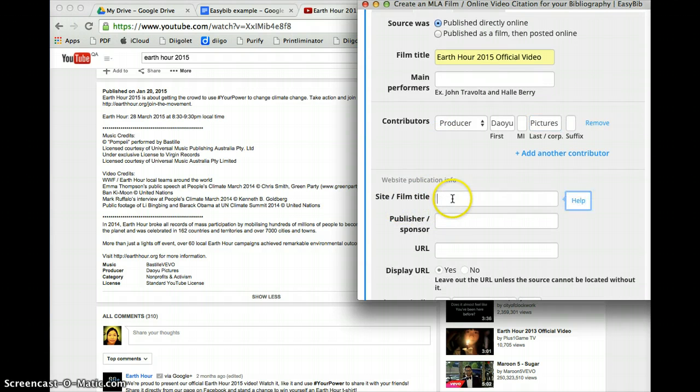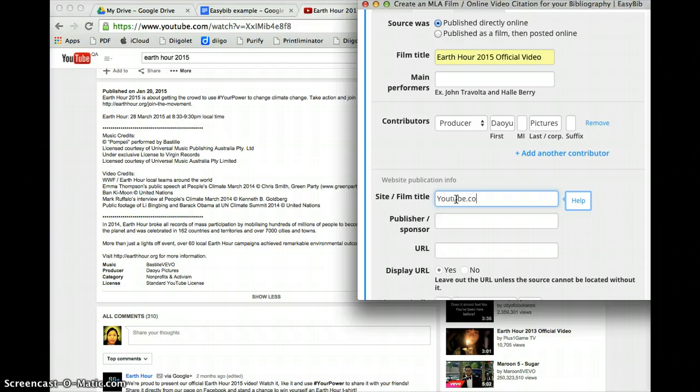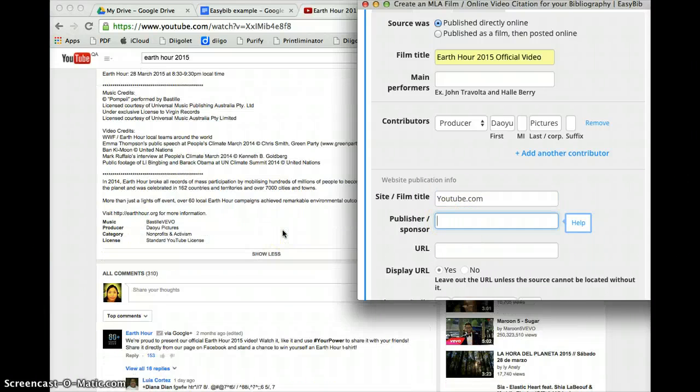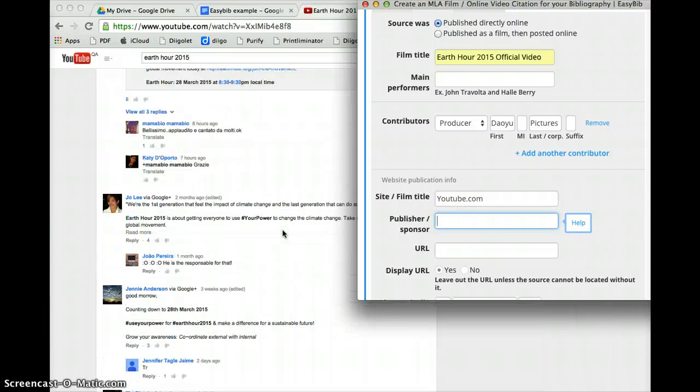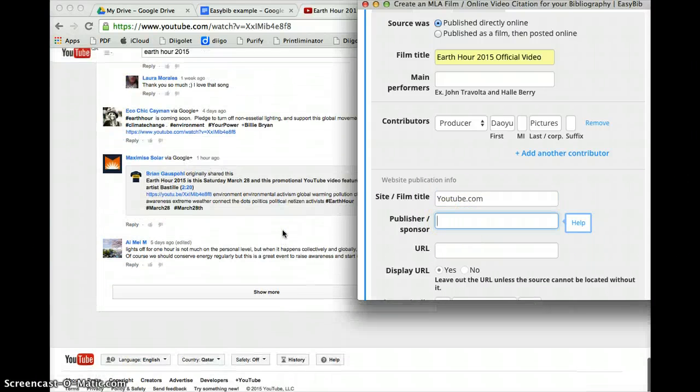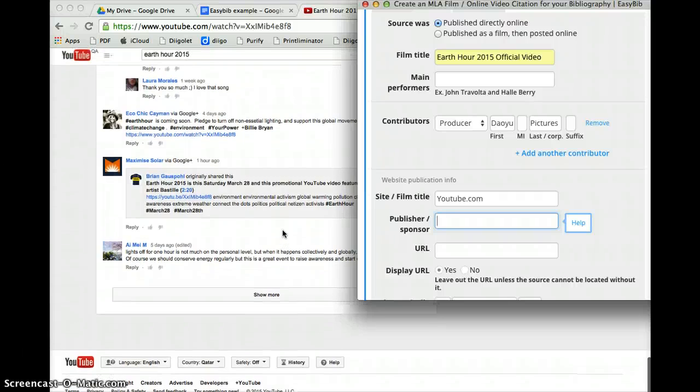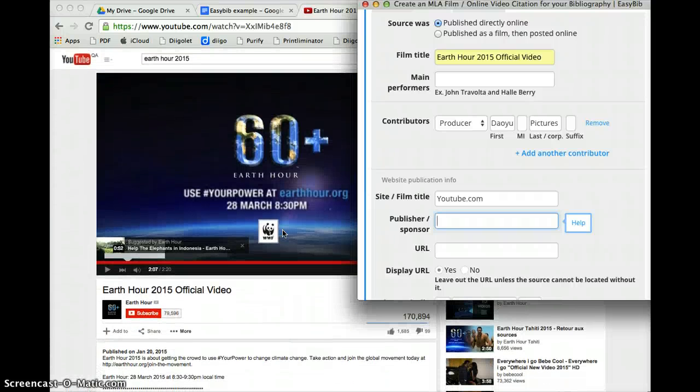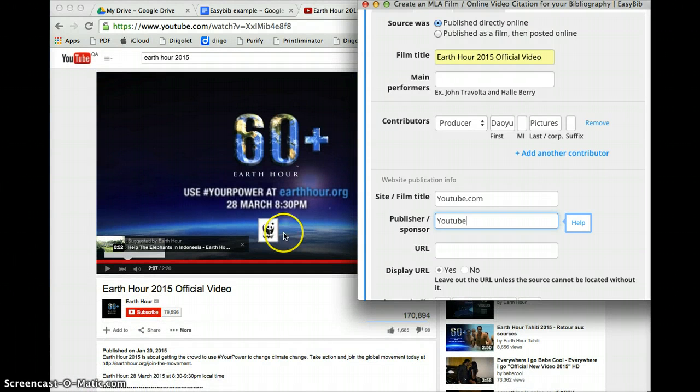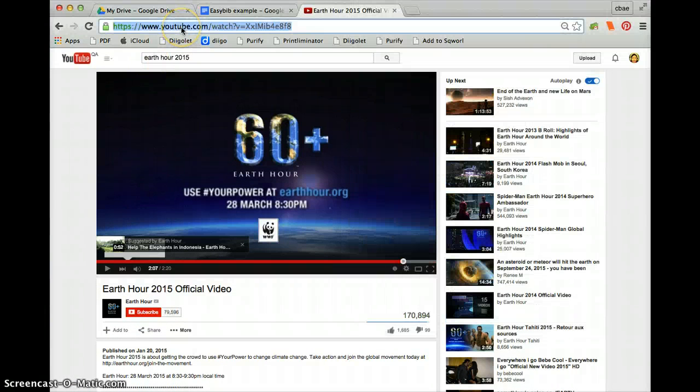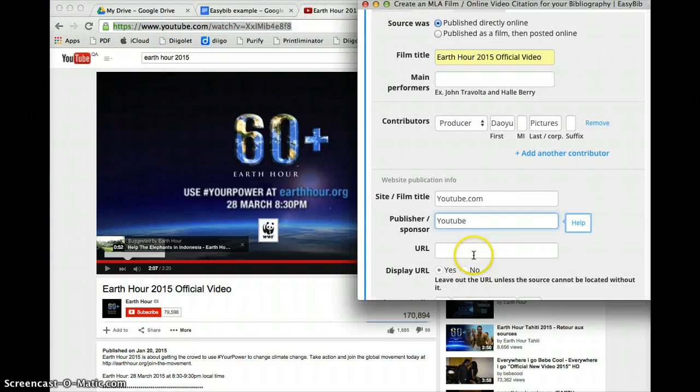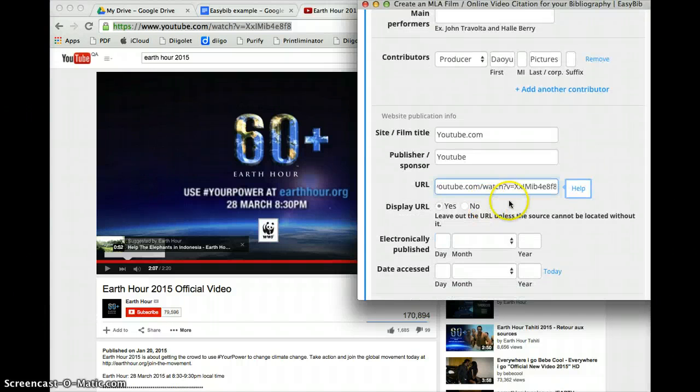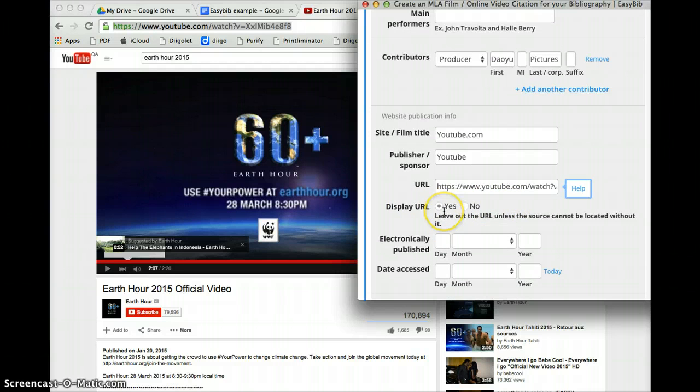The site or the film title, the site is actually YouTube as you know .com. Publisher or the sponsor is, we need to go to the bottom of the page and it is YouTube. Okay now this is the URL as you know so we're going to copy that and include it into the URL. Please make sure that you include the display of the URL.